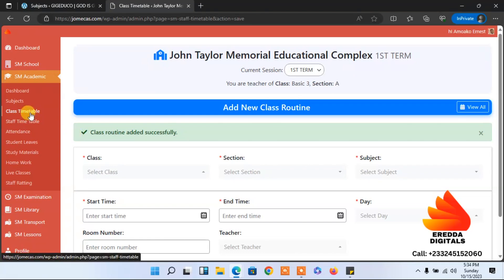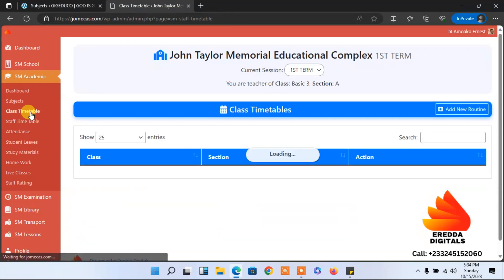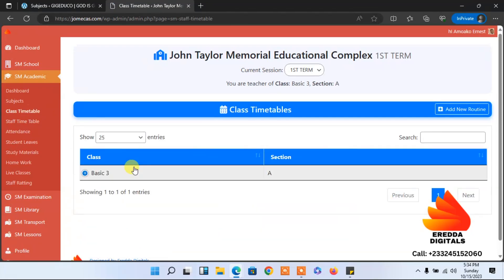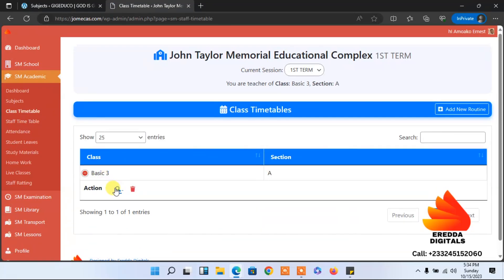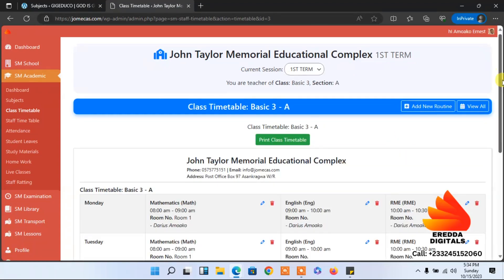Right now we are done. Let's go to the class timetable again. When I click here, I can view it. With this I'll be able to see the classes. There is a timetable for the class.